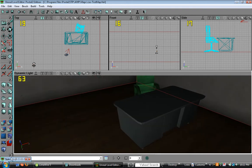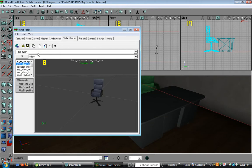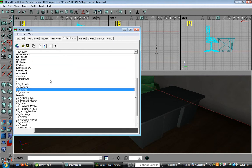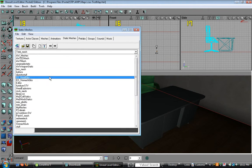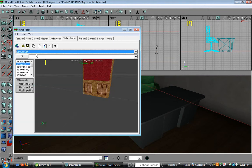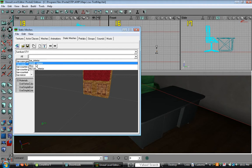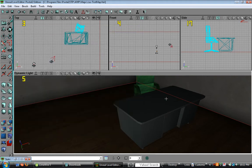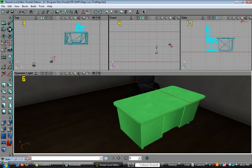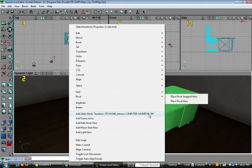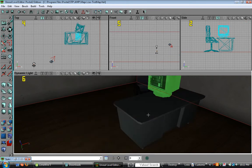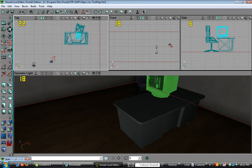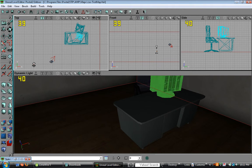Let's put a computer on the desk. A computer can be found under furniture STV and click home interior. There's the computer monitor. Now just right click and click computer monitor SW. Now just put it on the top of the desk and let's turn it to face the chair.